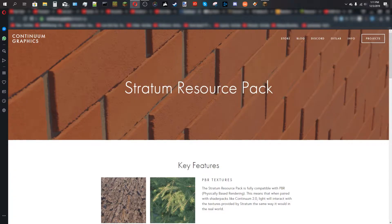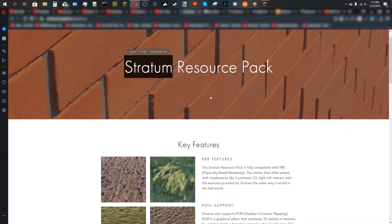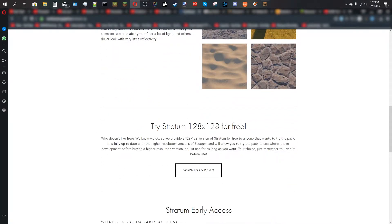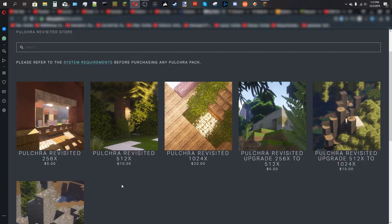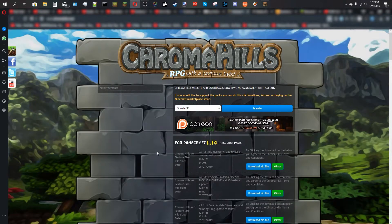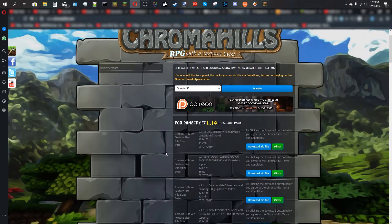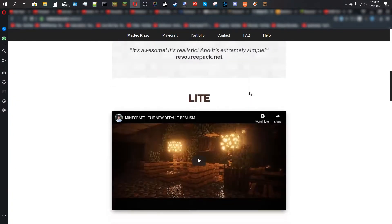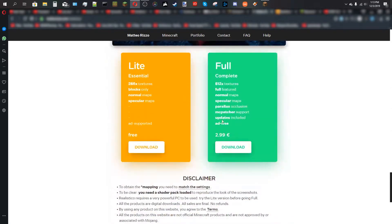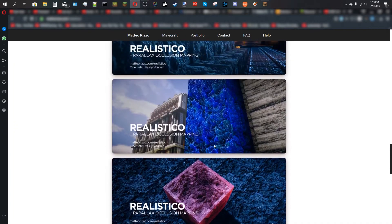The next step is picking a compatible resource pack. Not all resource packs support POM and PBR — there are only a handful available right now. First is the Stratum resource pack: the 128X is free, the rest you pay for. Next is Apaltra Revisited by Atlas Graphics — the 128X is also free. Then there's Chroma Hills texture pack, which is 128X and completely free. When downloading it, make sure to pick the shader add-on version, not the regular one, because it contains all the POM and PBR textures. Finally, Realistico — you have to pay for it, it's 512X, but only about 3 US dollars and it looks amazing.